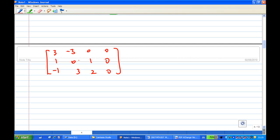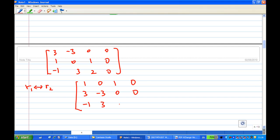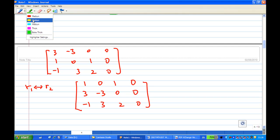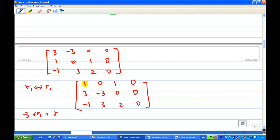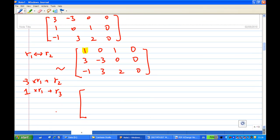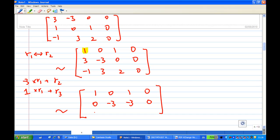To solve this simultaneous equation, we do row operations. I write the augmented matrix and interchange the first row and second row, so that [1, 0, 1] moves to the first row and [3, -3, 0, 0] moves to the second row. The reason I do this is to have a leading one in the first row. I then take the first row times minus three and add to the second row, and the first row times minus one and add to the third row.